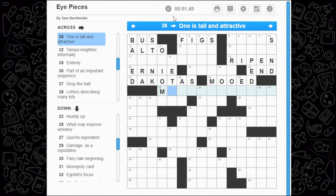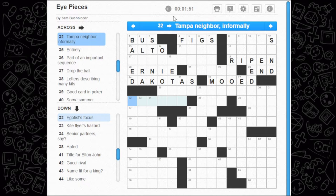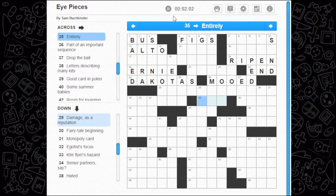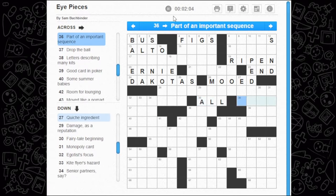Talked in the cow barn — mood, not really sure. One is tall and attractive — just kidding, I don't know. Tampa neighbor informally — pretty obvious. Later entirely — all. Part of an important sequence — essential, sequential.